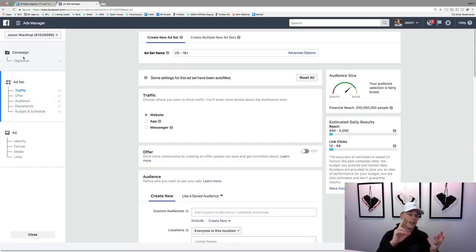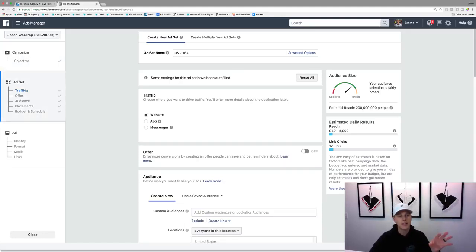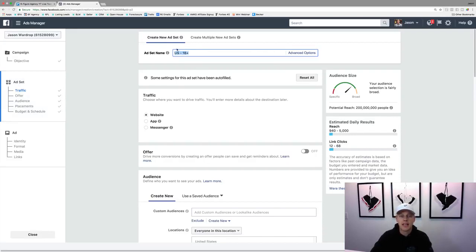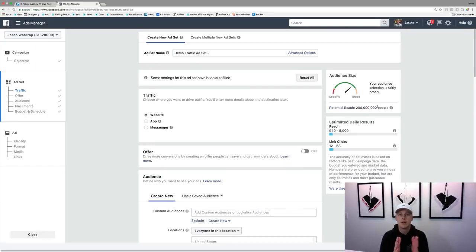Your ad set is where it gets into the targeting — what's the audience, what's the demographic you want to target, what's your budget, where do you want your ads placed. Facebook breaks it down really simply now. We'll name this 'demo traffic ad set.' You can see the potential reach — right now it's 200 million. As we go through and narrow things down, that number will shrink but you'll get more specific. When running a national campaign, I like a few hundred thousand people because Facebook works better with more data.